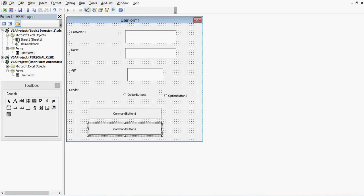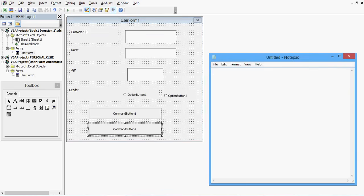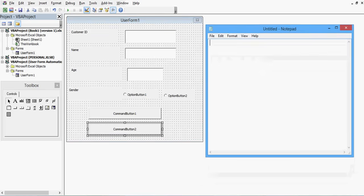At this stage we can say that we have dragged and dropped all the required controls onto the user form. The next step is to do the programming for some controls. Before I proceed I would like to make note of a few points that will help us with the programming.